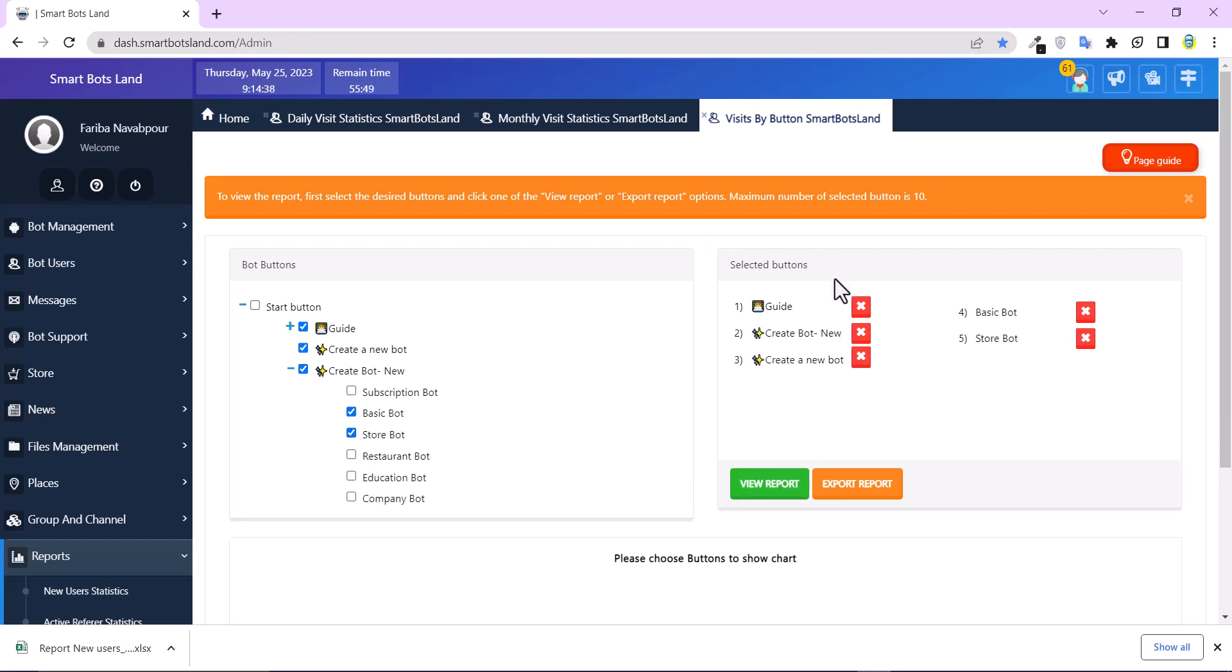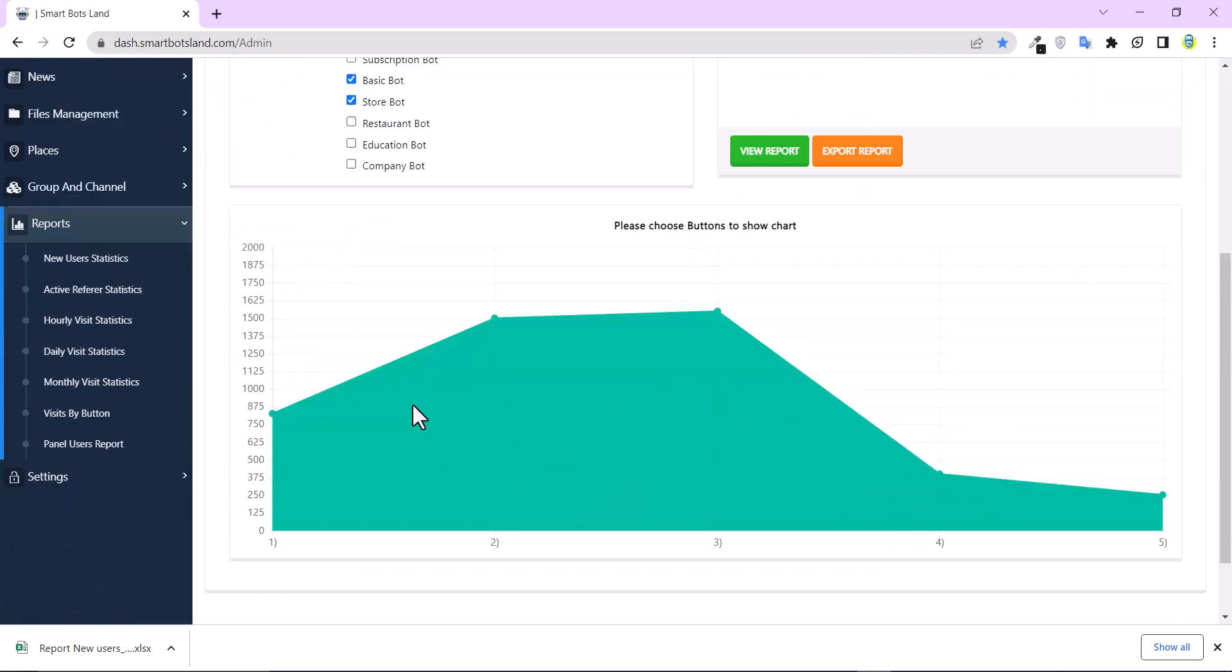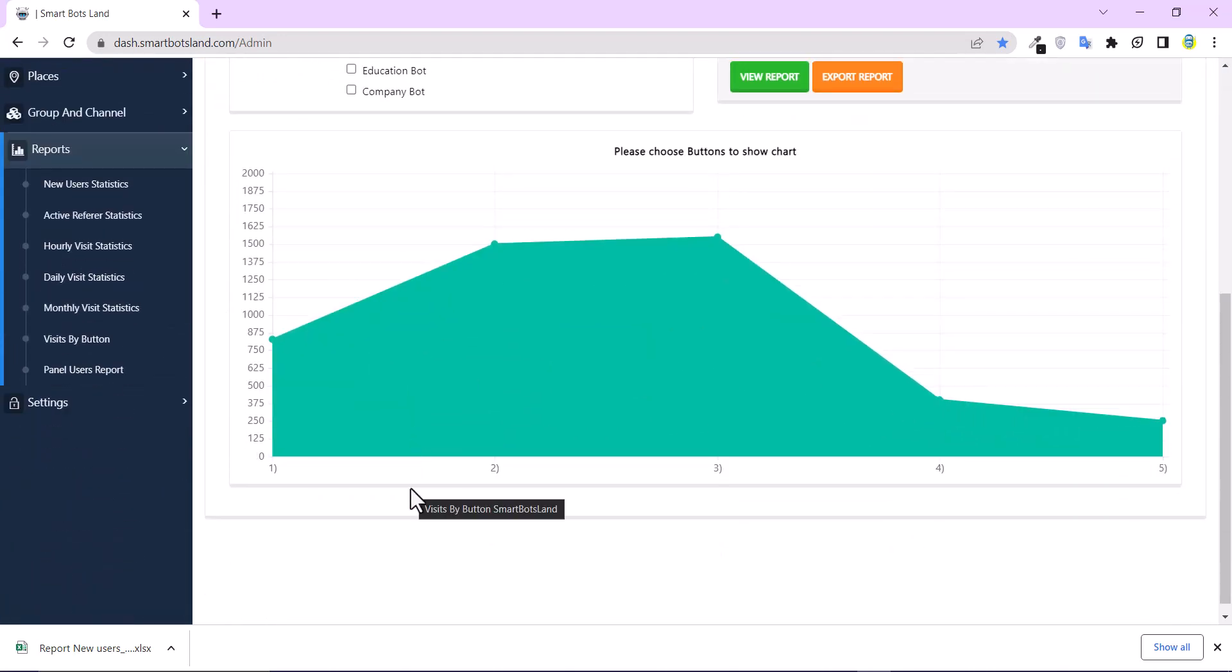And finally, I click on view reports. You can see how many times this button's been clicked. And this way, you can understand which topic or which product or part of your bot is more attractive to your user.